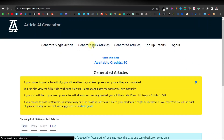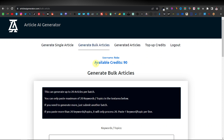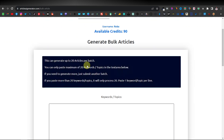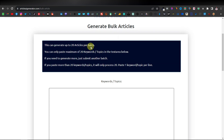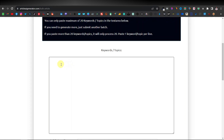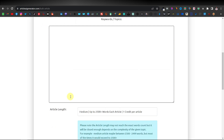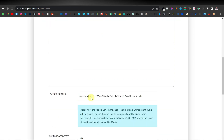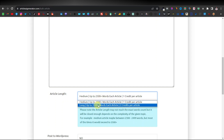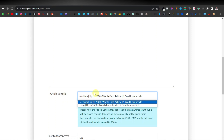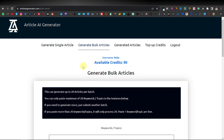Let me show you how to generate bulk articles, one of the powerful features of Article AI Generator. You can generate up to 20 articles per batch and use a maximum of 20 keywords. Here's where you can enter your keywords — whatever your niche is, you can enter your topics here, up to 20 keywords. You can also select the article length for each: 2500 plus for medium and 3500 for long. Just keep in mind the number of credits you're going to use, because bulk will consume a lot of your credits.